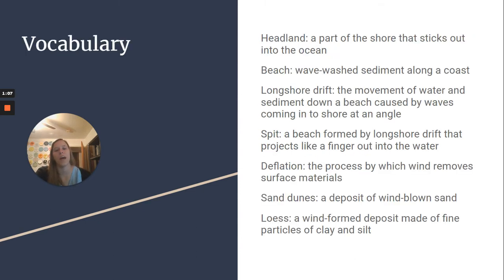So our vocab: headland — a part of the shore that sticks out into the ocean. Beach — wave-washed sediment along a coast. Longshore drift is the movement of water and sediment down a beach caused by waves coming into shore at an angle. Spit is a beach formed by longshore drift that projects like a finger out into the water.